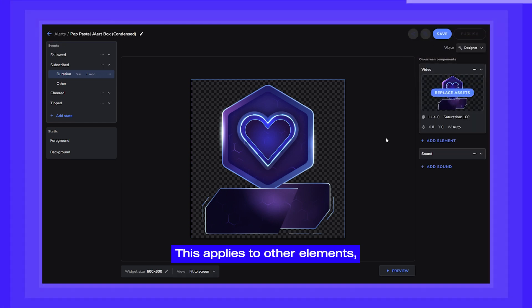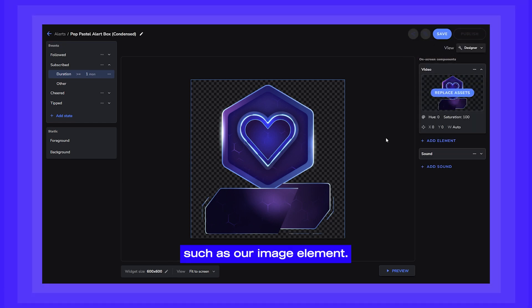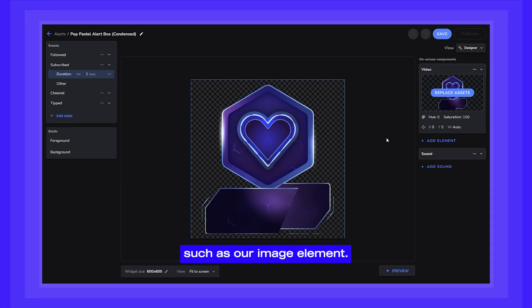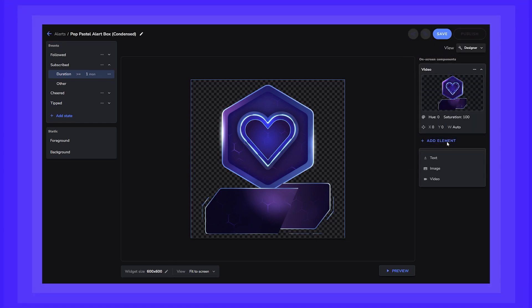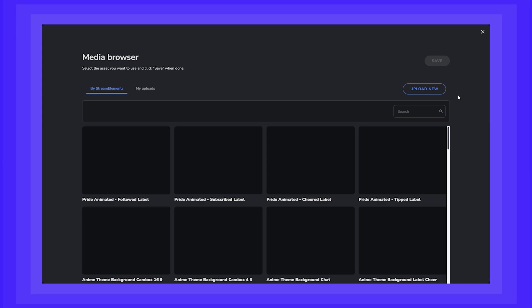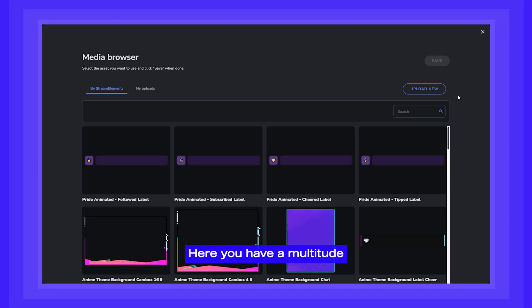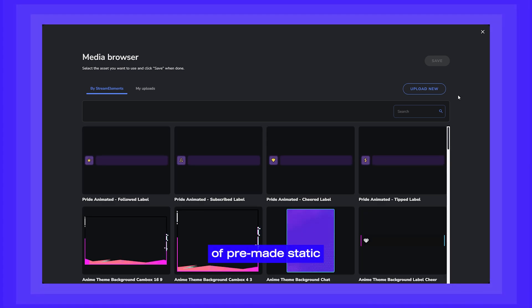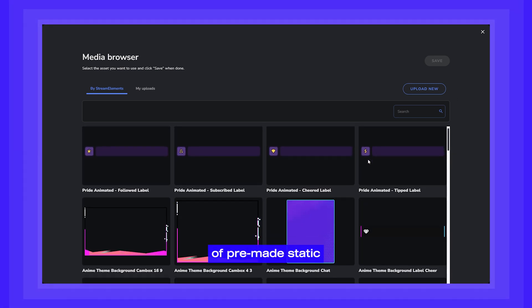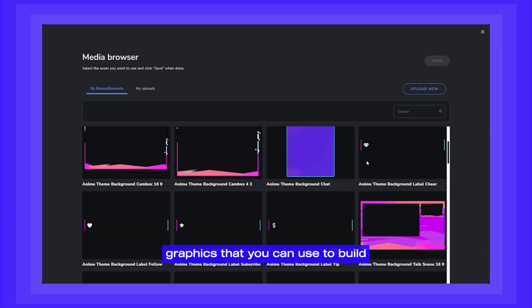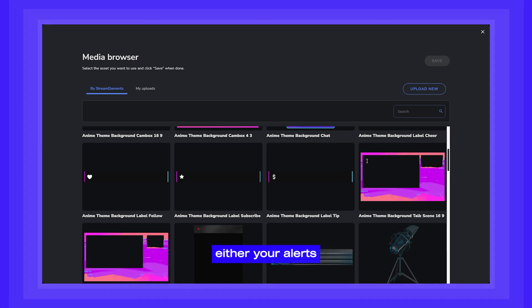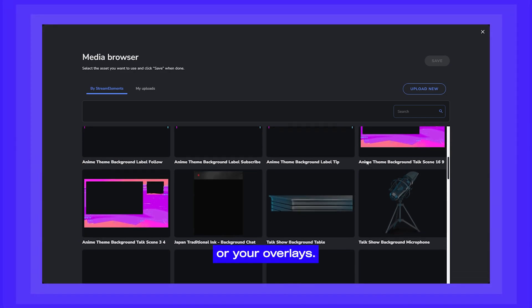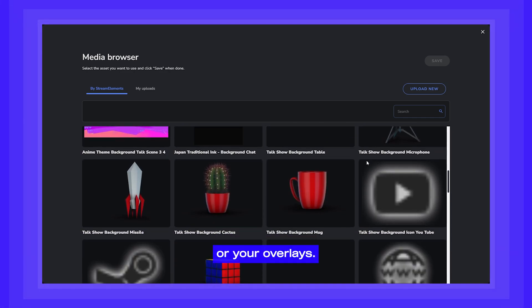This applies to other elements, such as our Image Element. Here you have a multitude of pre-made static graphics that you can use to build either your alerts or your overlays.